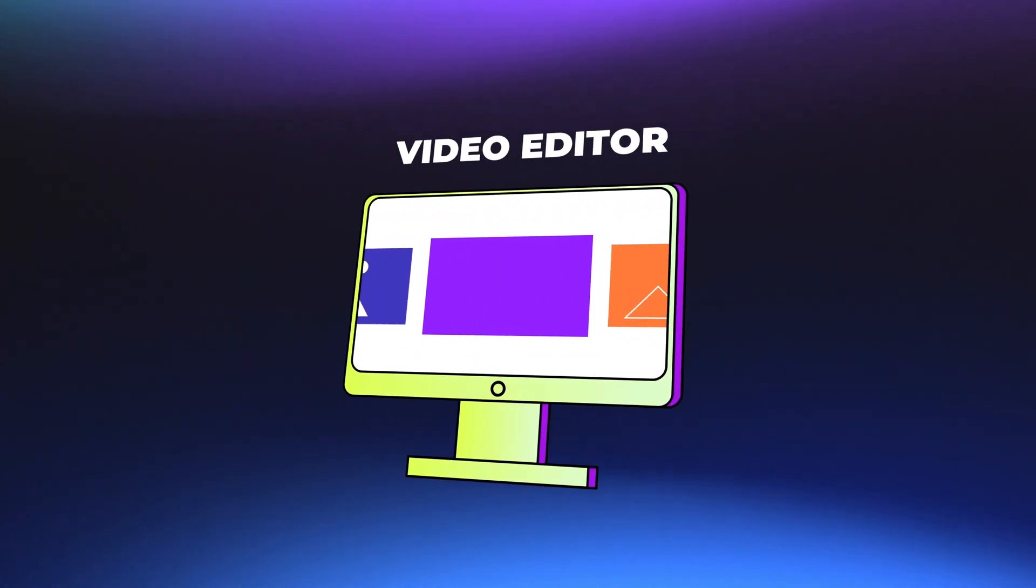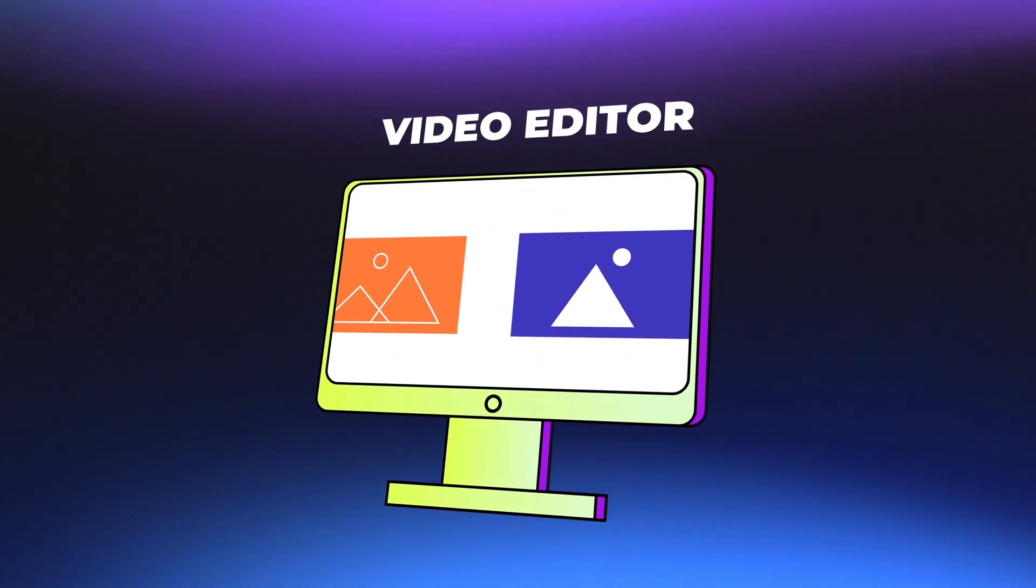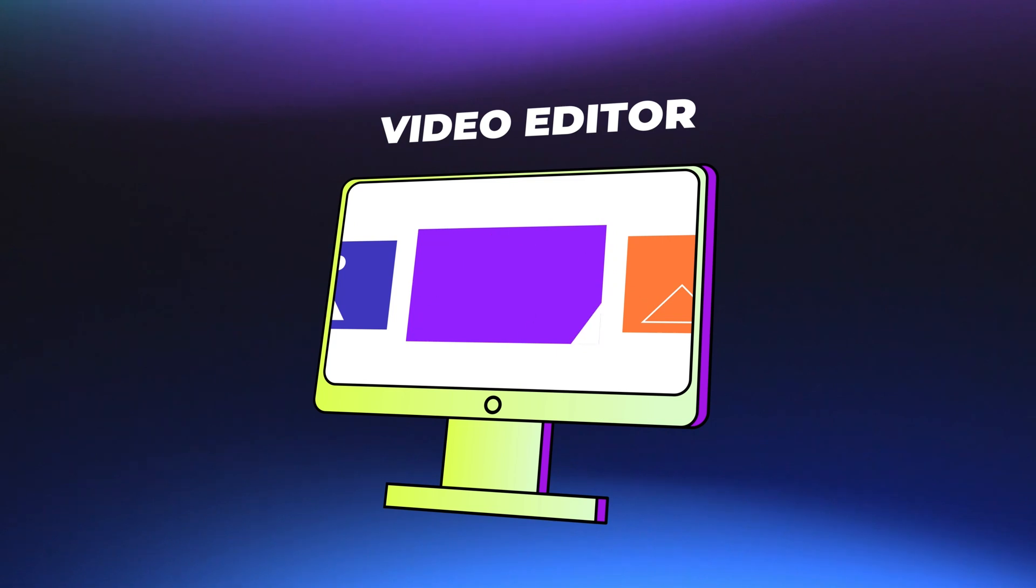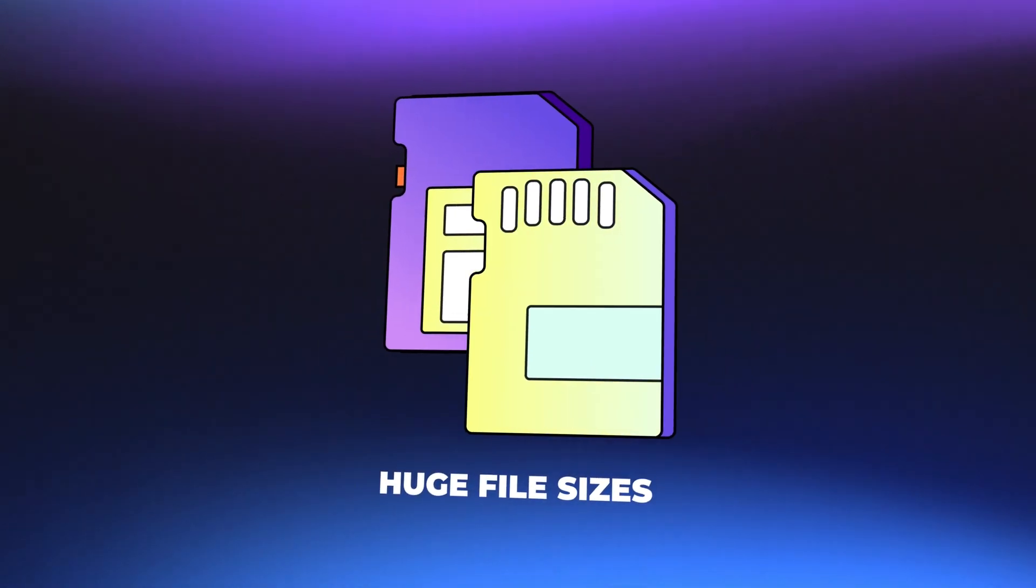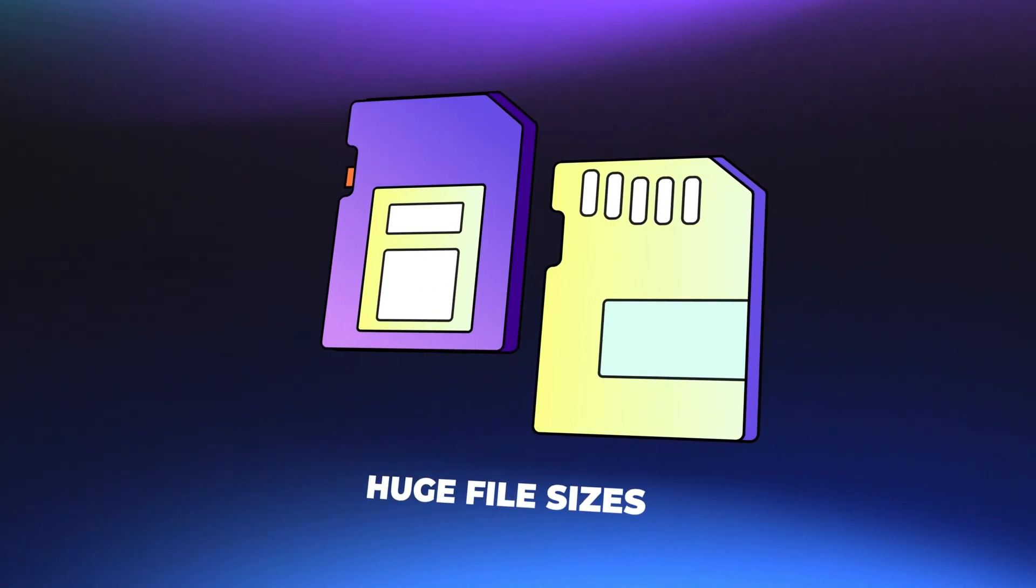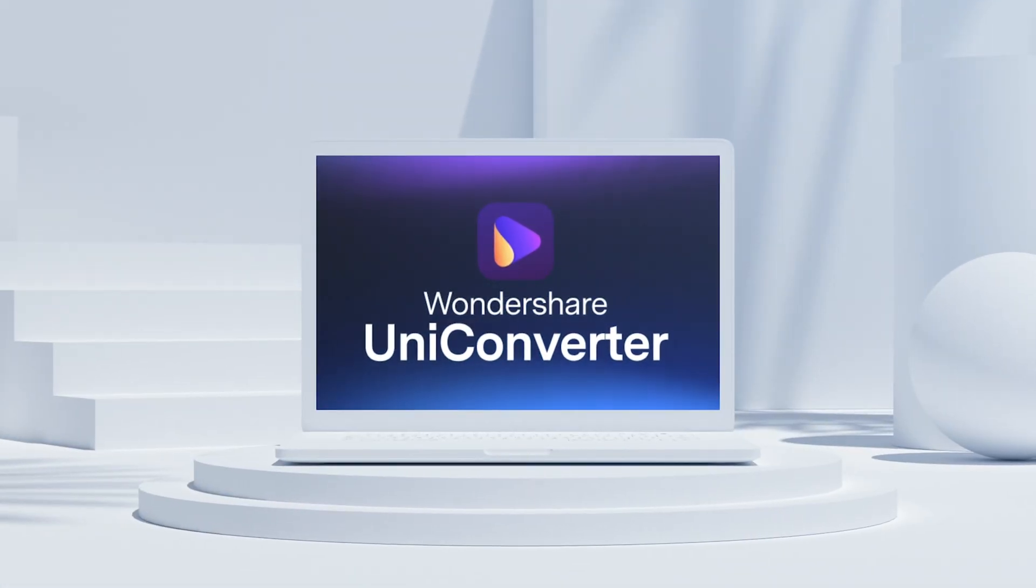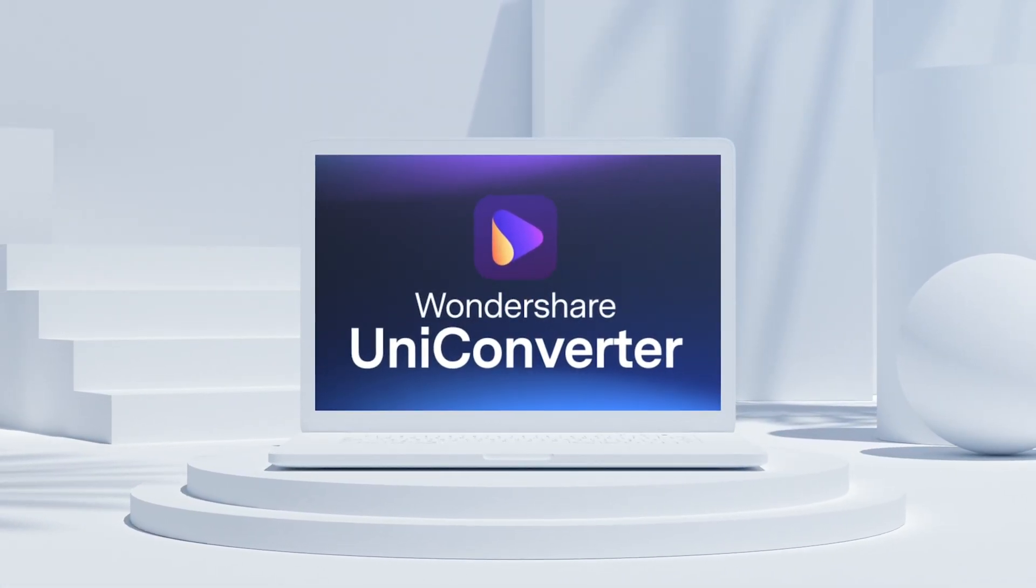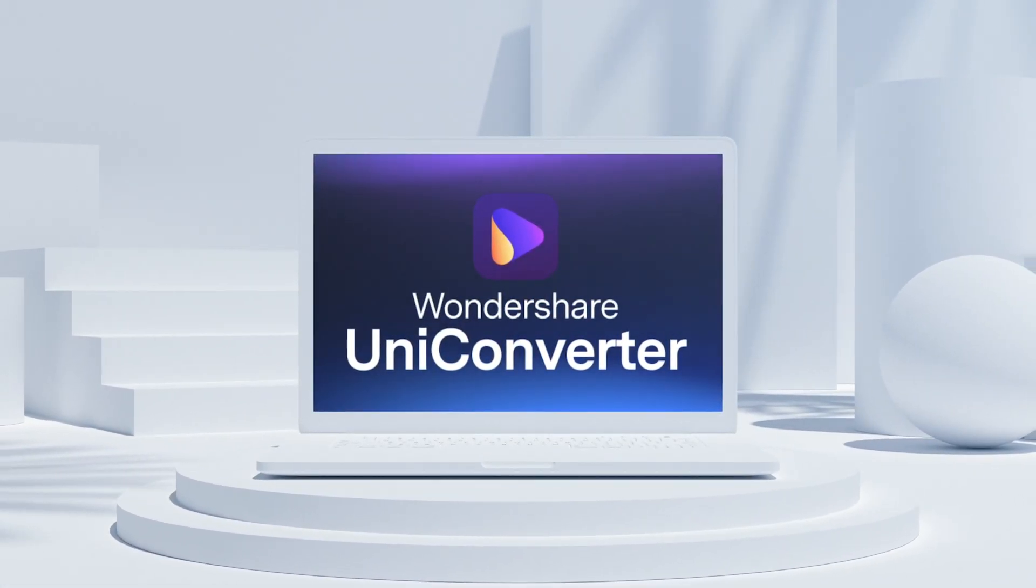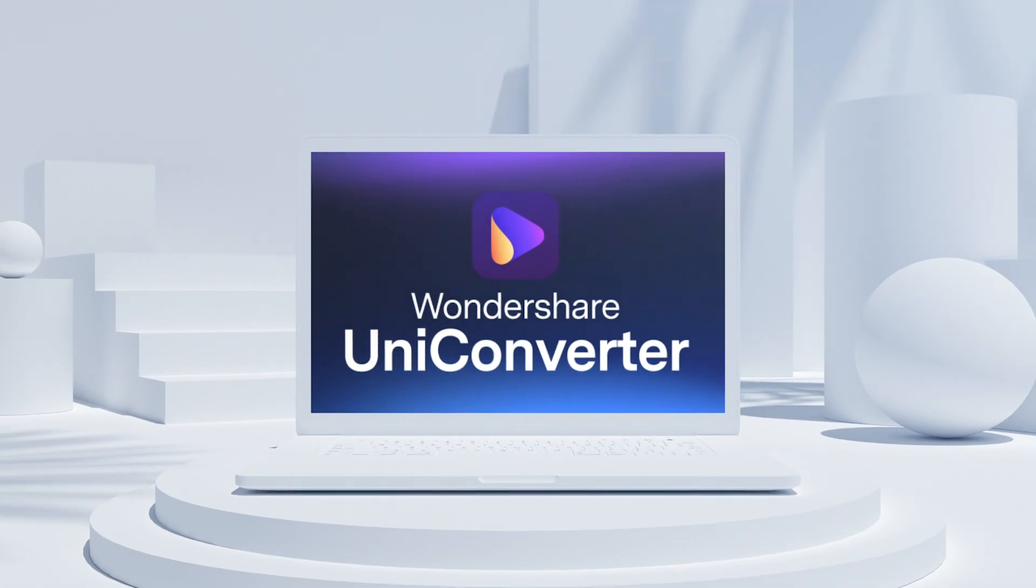Are you a video editor constantly battling with huge files from clients? Running out of storage is a nightmare, but don't worry, I've got the perfect solution for you. Wondershare Uniconverter is here to save your time, space, and creativity. Let's explore how it can revolutionize your workflow.